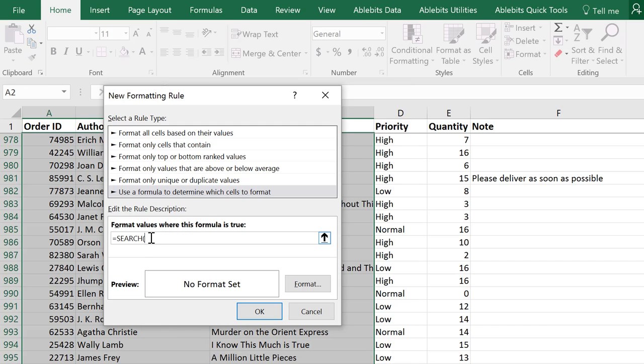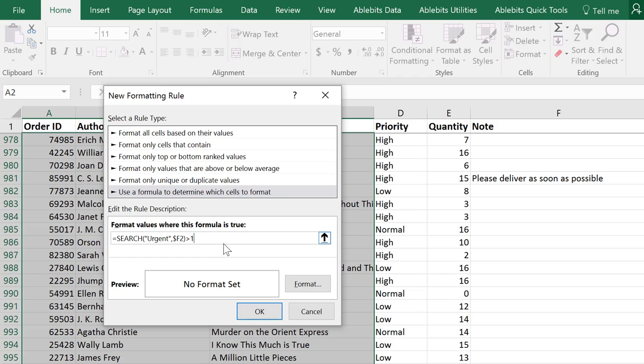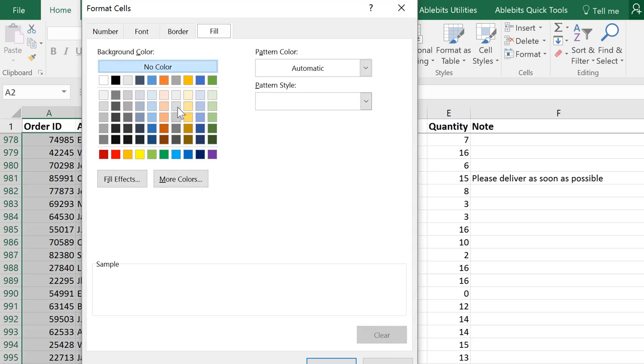And enter equals SEARCH. Open parenthesis and enter your keyword in quotes. Add a comma. Then add a reference to the first cell you want to check. Remember our absolute references. Close parenthesis and enter more than zero. Note that if you enter more than one, then you'll get only those cells that start with this text.